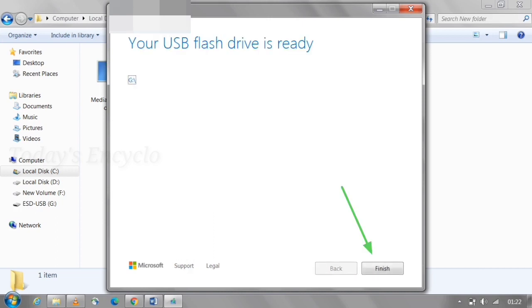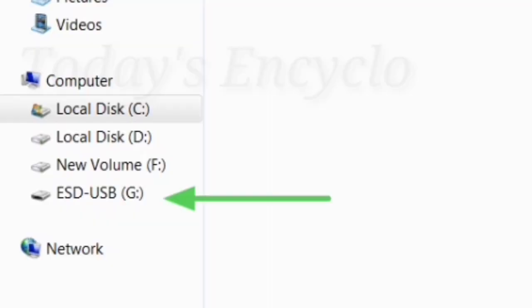Click finish. You can see the files in my pen drive.